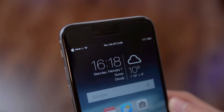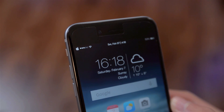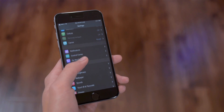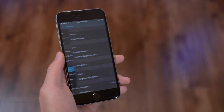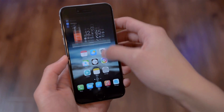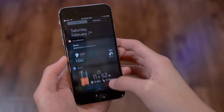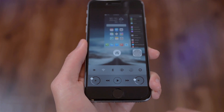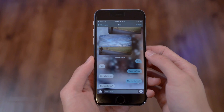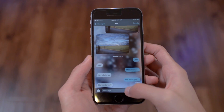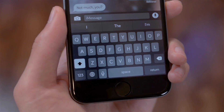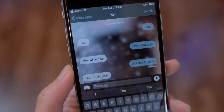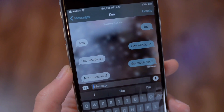Hey, what's going on everyone, and welcome back to a new video. It's been over a month since my last video and I'm finally back from my winter break. In this video I'm going to show you my iPhone 6 jailbroken setup — how I customize my iPhone 6 using Cydia tweaks and themes.